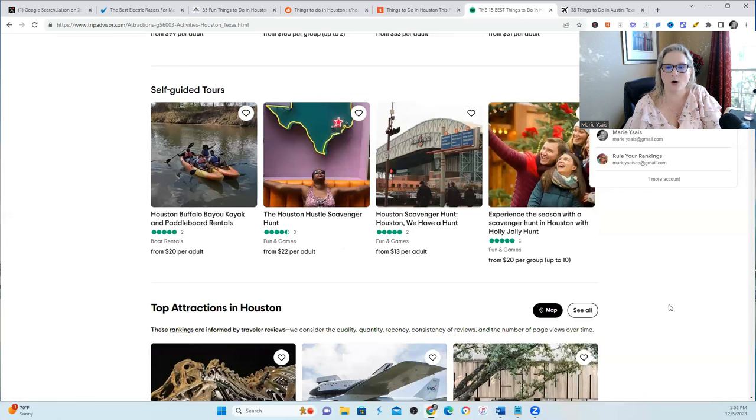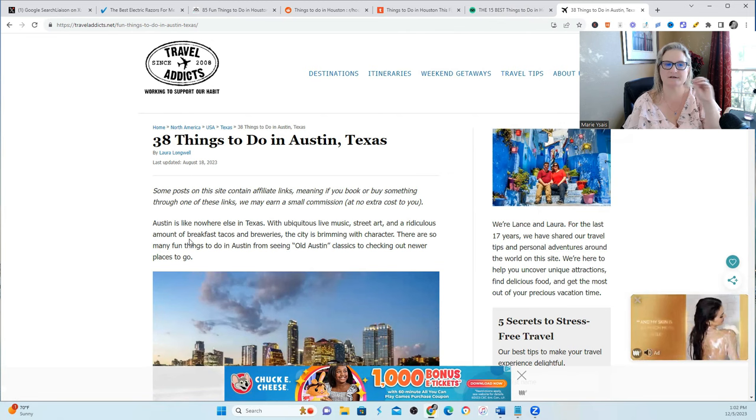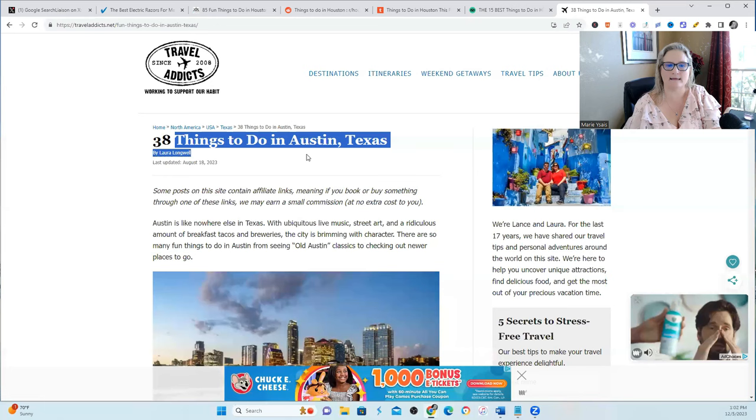Now if you missed part one, I'll link it here, but here is one more example but this is actually first-person perspective. So there's a blog called traveladdicts.net and they write about the things or the places that they travel to. So this is talking about 38 things to do in Austin, Texas.